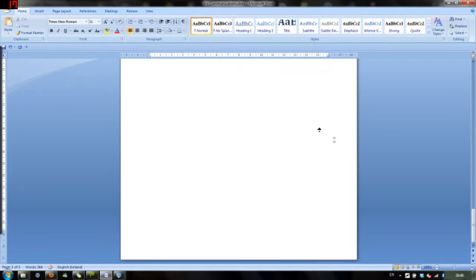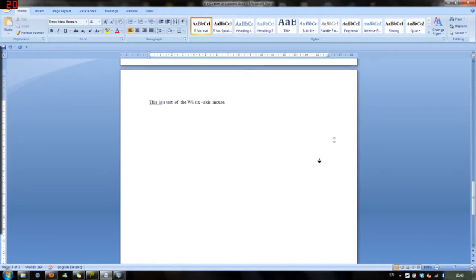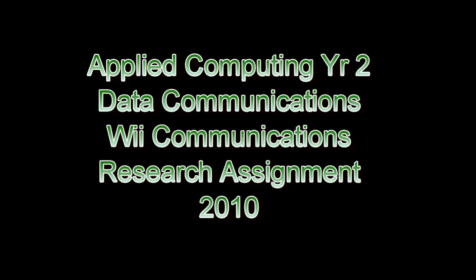And that is the end of my practical presentation for my research assignment. This was probably one of the simpler things to implement by using the Wiimote and its Bluetooth connectivity to the PC. There are many others out there which I shall link in the description. So, goodbye and I hope you enjoyed my presentation.